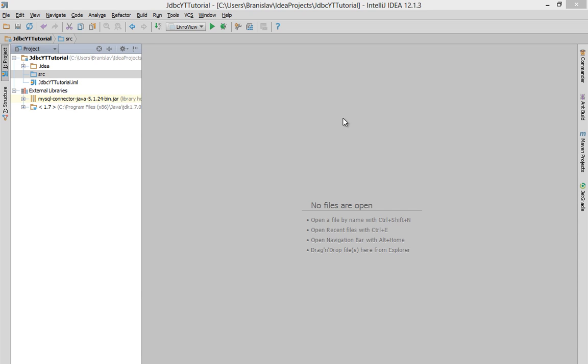And for that, first thing you will need is a MySQL server. And it won't be bad to download also a MySQL Workbench application, so you can easily communicate with that relational database management system.